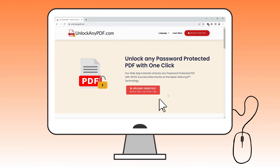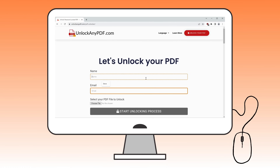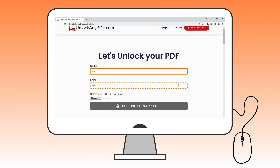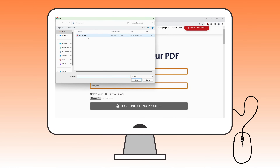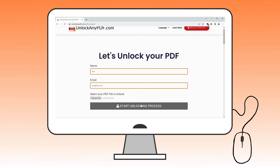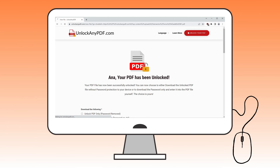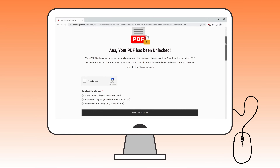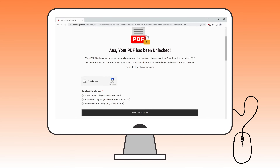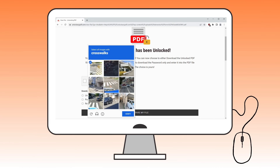Once you're on the website, click the red 'Upload your file' button to begin. Next, you'll need to enter your name and email — this information is used to send you the unlocked PDF file. After that, select the PDF you want to unlock and click 'Start unlocking process.' In just a few seconds, the password will be removed from your PDF. Before continuing, make sure to complete the 'I'm not a robot' verification.